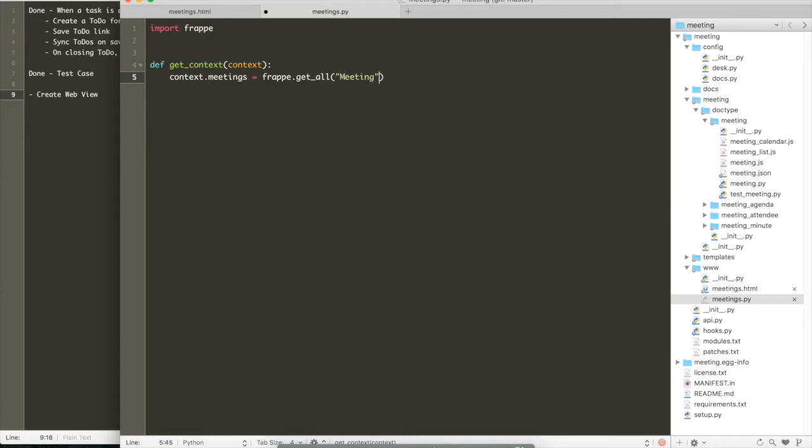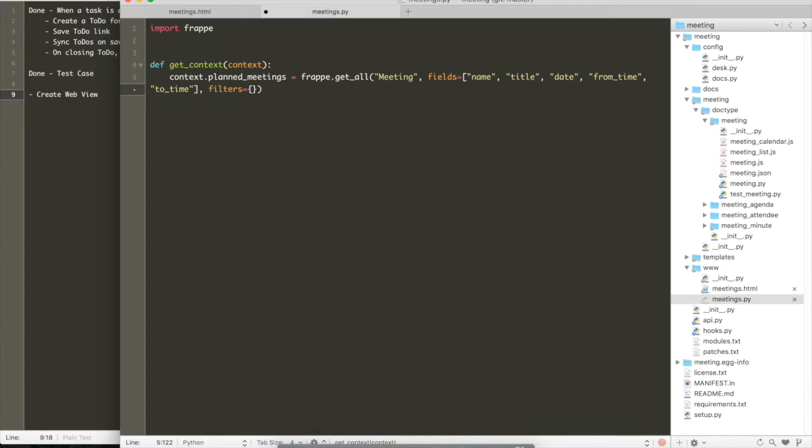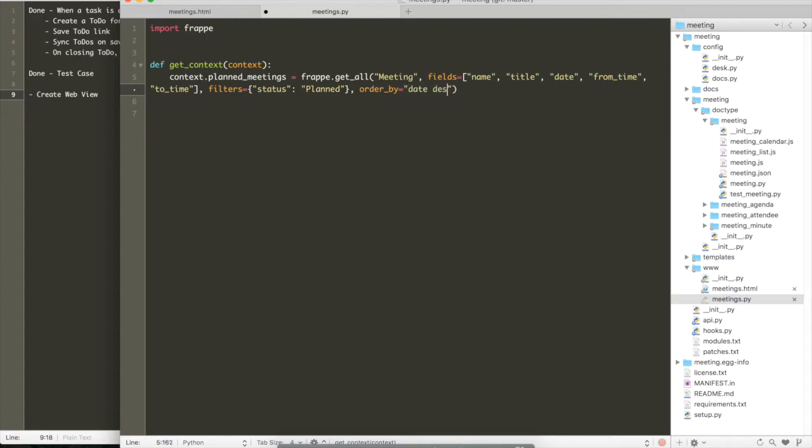And inside the py file, you can write a get context method. So the get context method should return a dictionary with all the properties that you need to display all the meetings. So again, we can use frappe.get_all to get all the properties of the meeting. And let's quickly return all of these as planned meetings. And then just loop all planned meetings and display each on the new line.